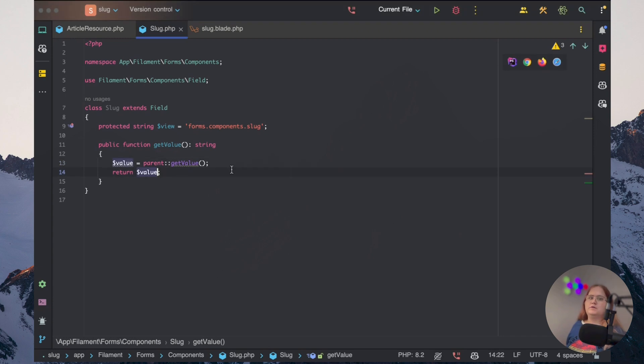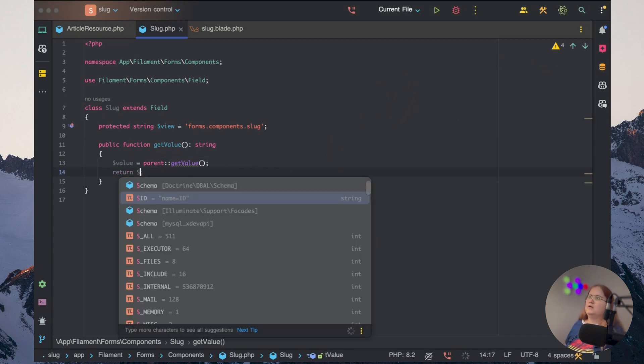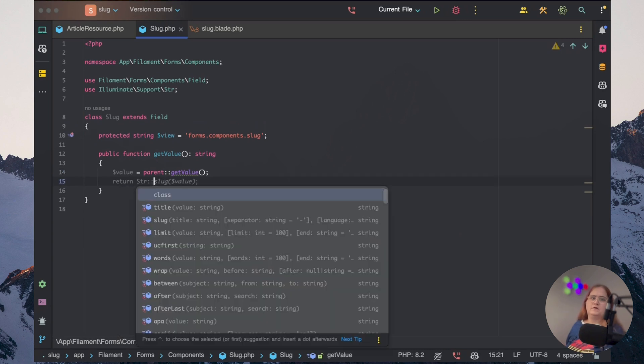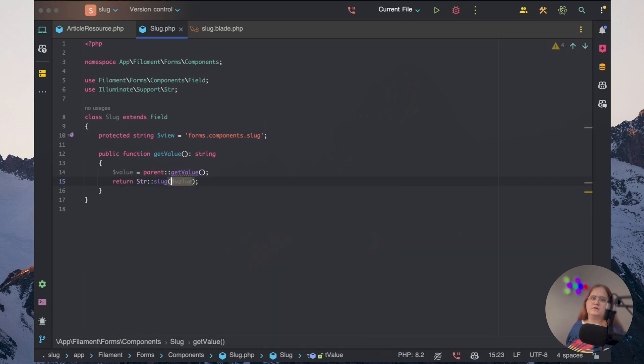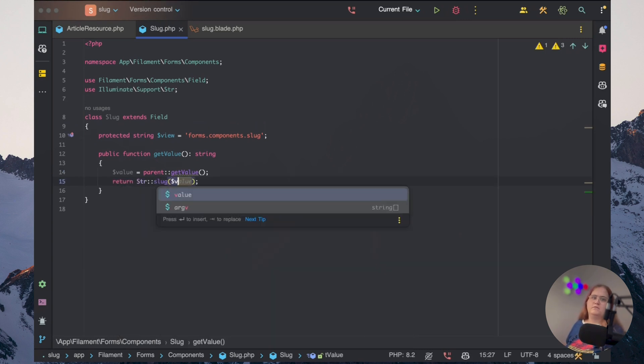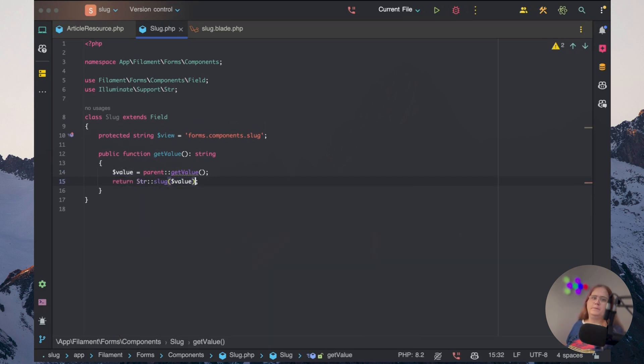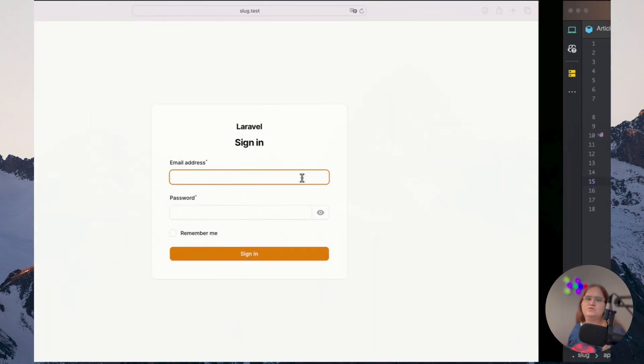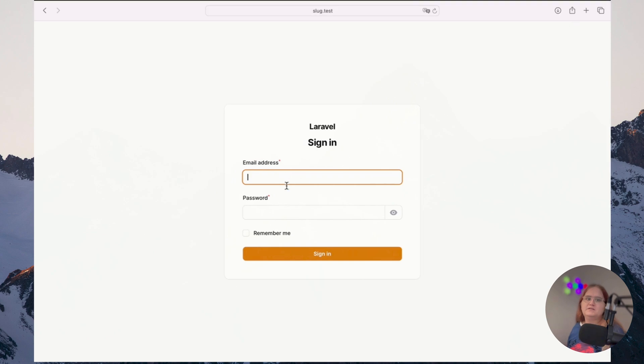And then we want to, in here, in this case, just say return str slug value. And by doing this, we should now be able to head back in to our application. I'm just going to go ahead and log in.